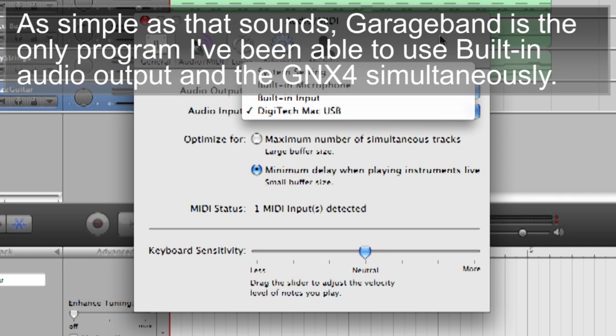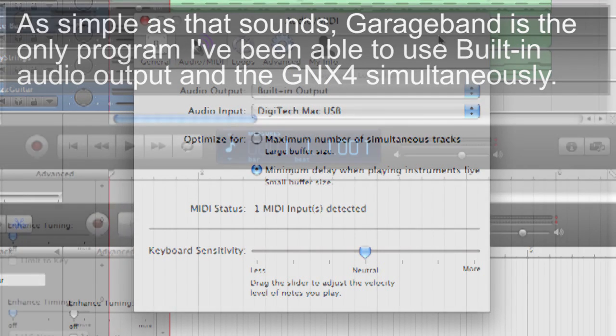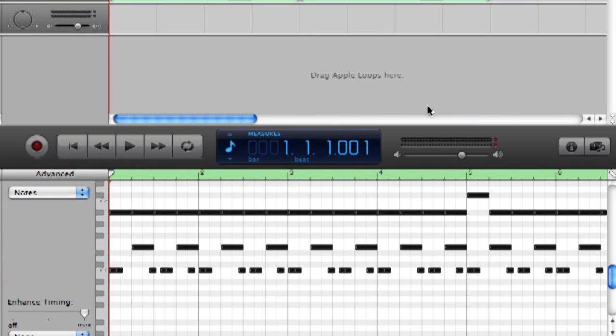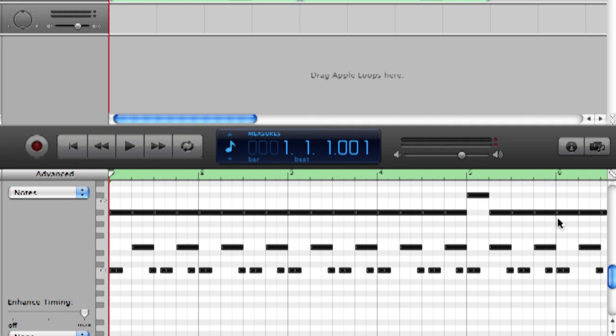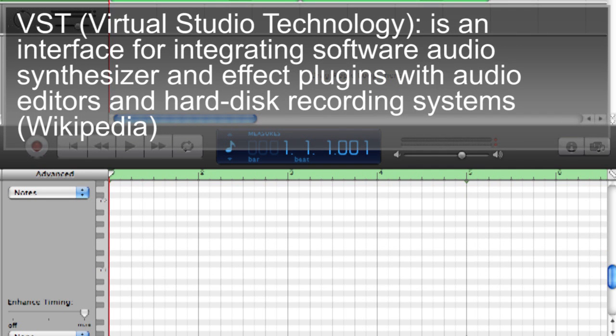What's really cool about GarageBand is that I'm able to use the built-in audio for output while still recording through the GNX4. Now the other two programs that I showed you, you might be able to do that but I haven't figured out a way yet. As for programming instruments, GarageBand comes with tons of programmable instruments. You can use drums, strings, there's tons of synth effects so you can go techno if you want.